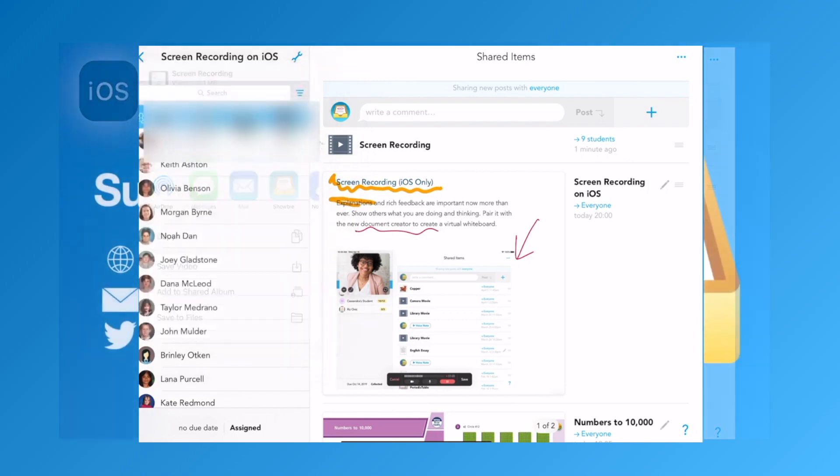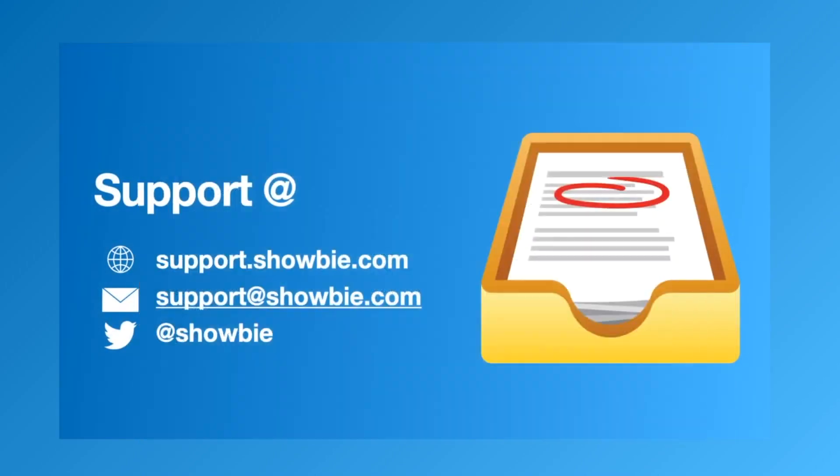If you require any further help, you're always welcome to reach out to support at showbie.com or find us on our social media channels.